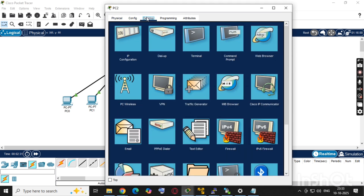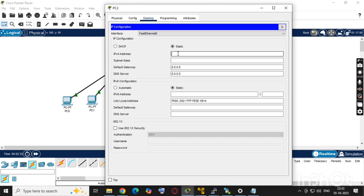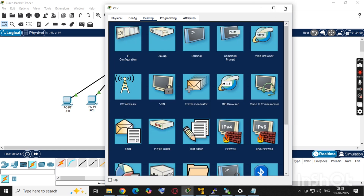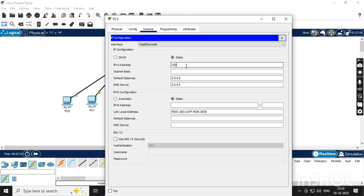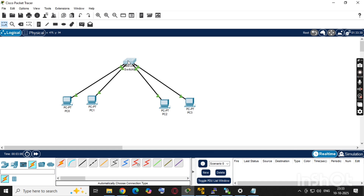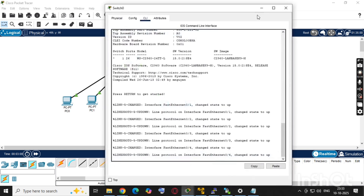Now the third PC, which we are configuring in VLAN 20. We can give it the VLAN 20 IP address 192.168.11.2, with gateway 192.168.11.1. PC4 will get 192.168.11.3 with the same gateway 192.168.11.1. So 10.1 and 11.1 will be the gateways for VLAN 10 and VLAN 20 respectively.